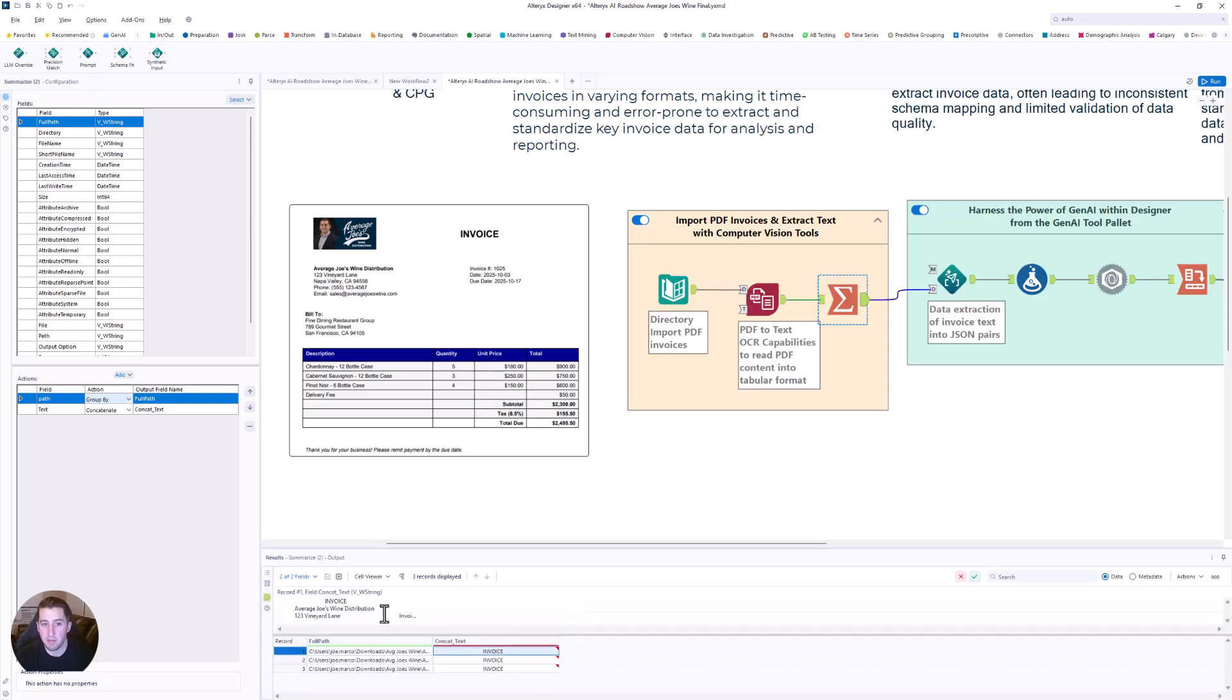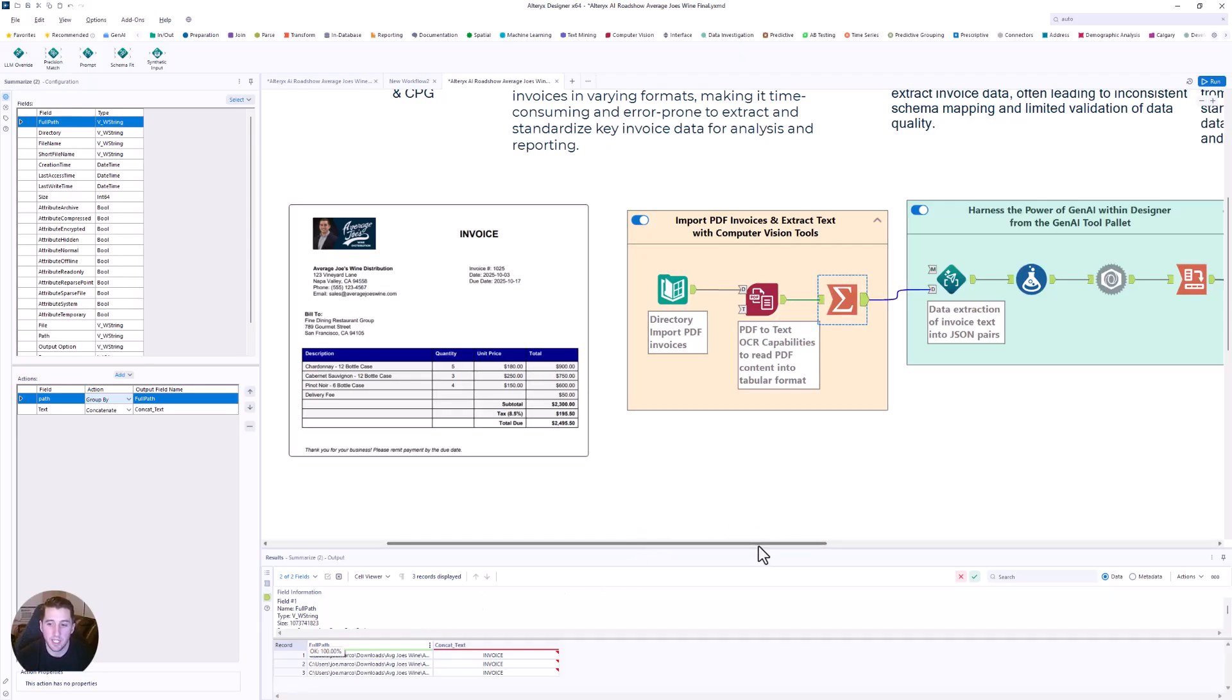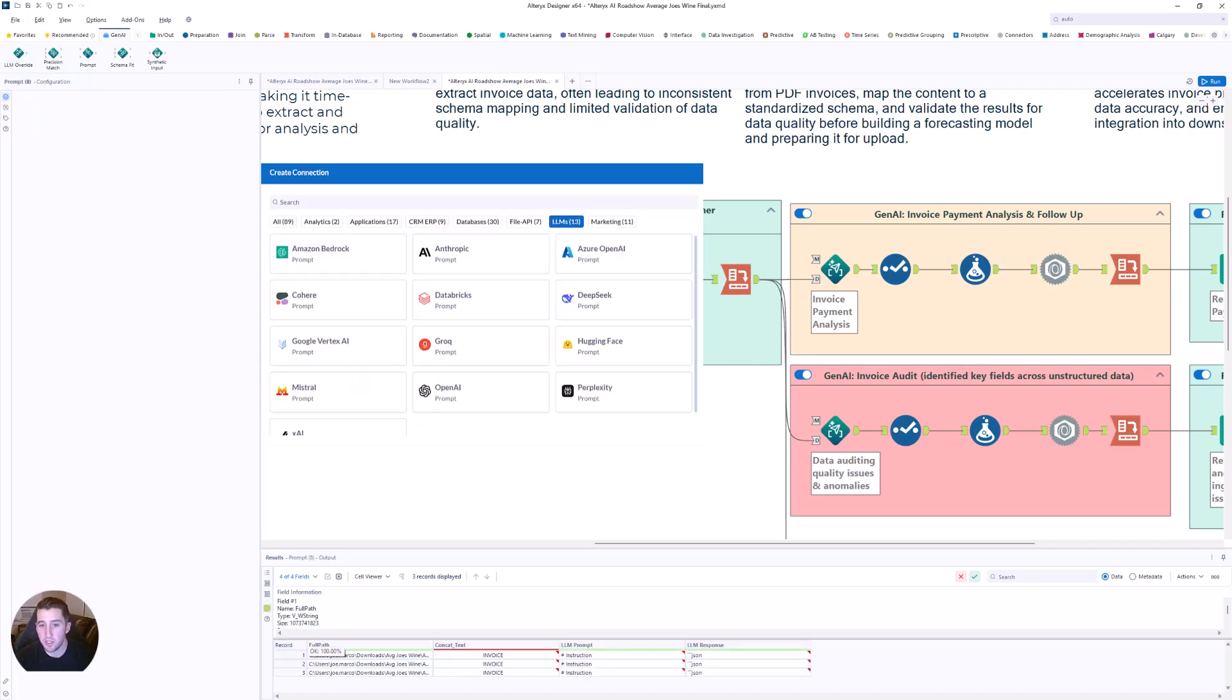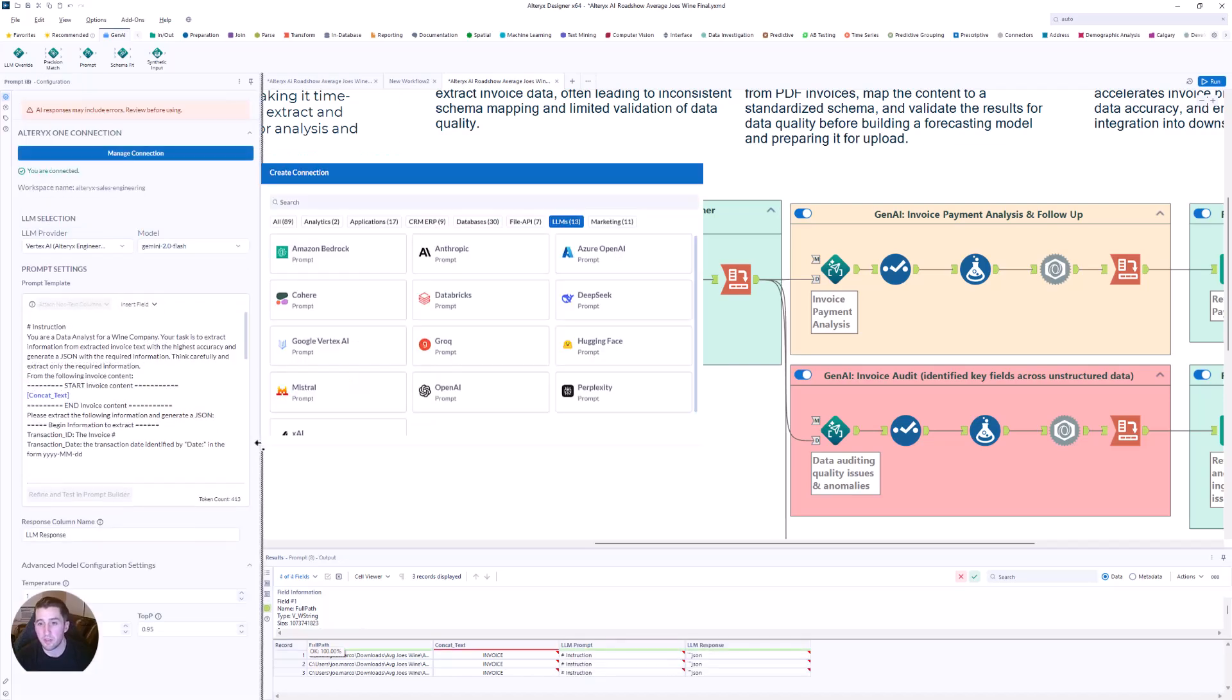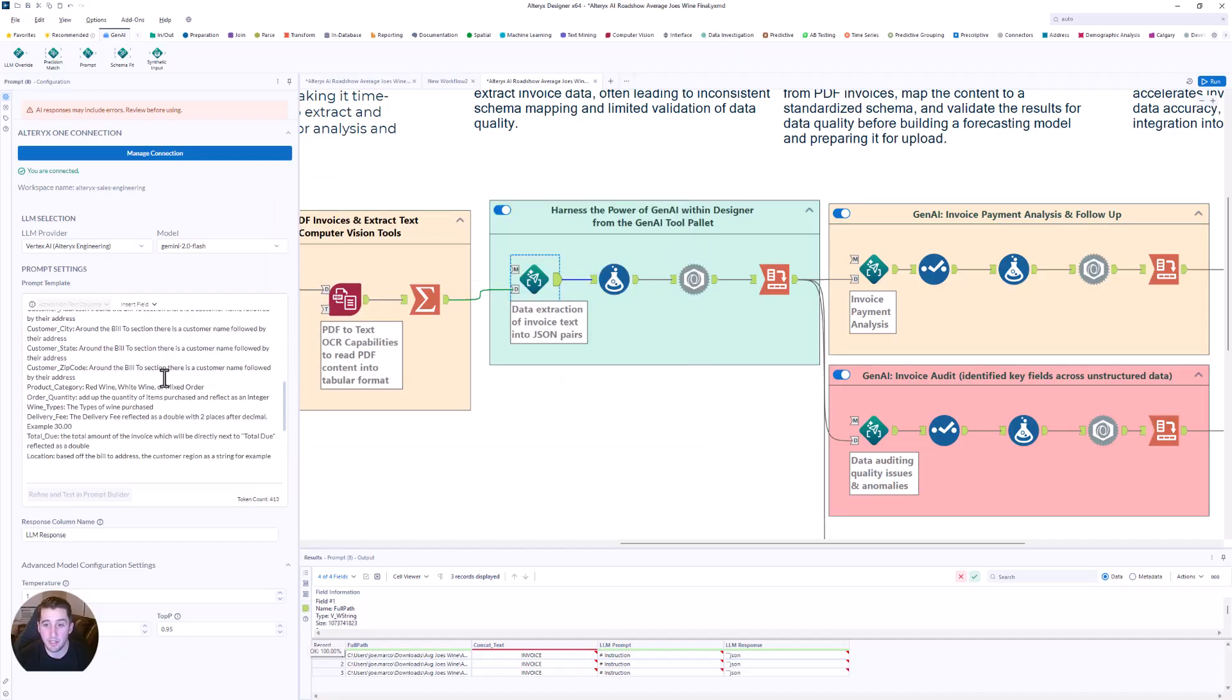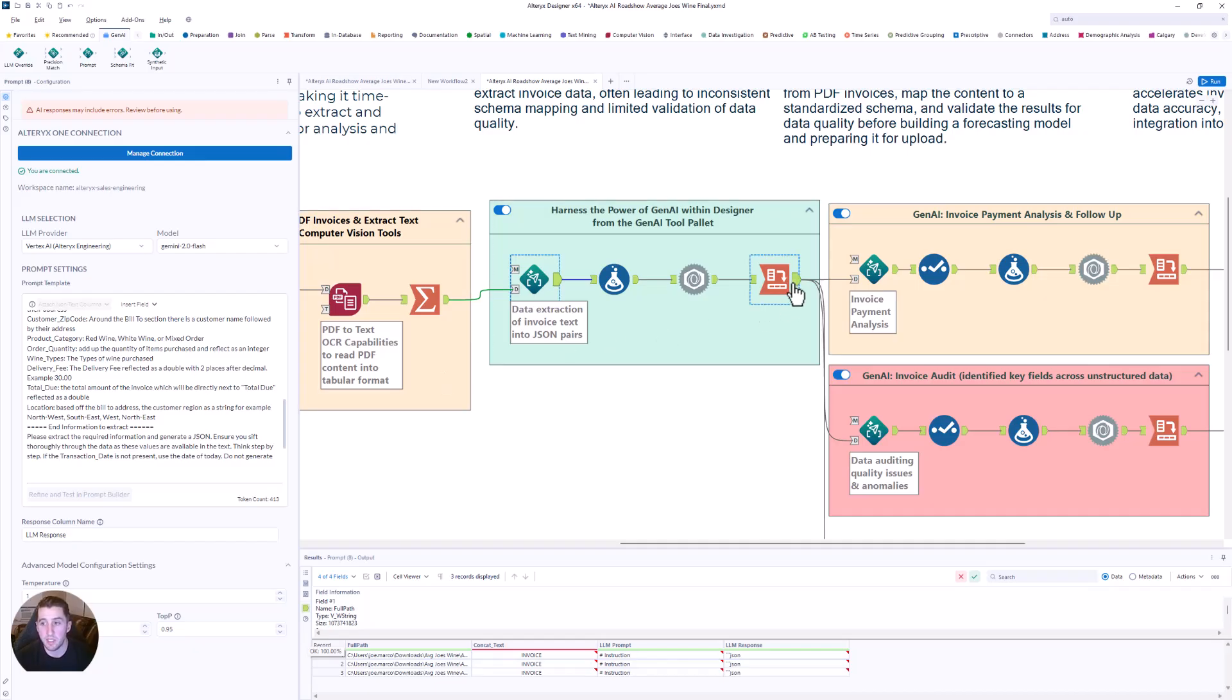This will get me some of the information that I need, like invoice totals and some of the other information. But as you'll see there, it's still in a format that I need to clean up. So if we talk about going a step further with Gen AI tools, I can connect securely with Alteryx One to a preferred large language model of my choice. I can build a prompt like, you're a data analyst, and I want you to go and find these five field types within the information that I provide.